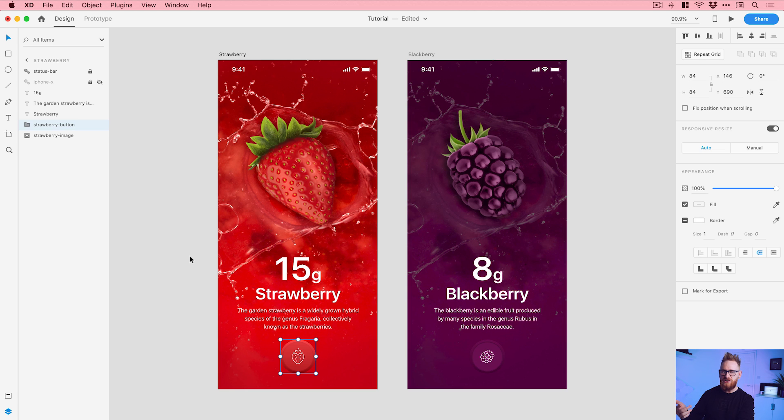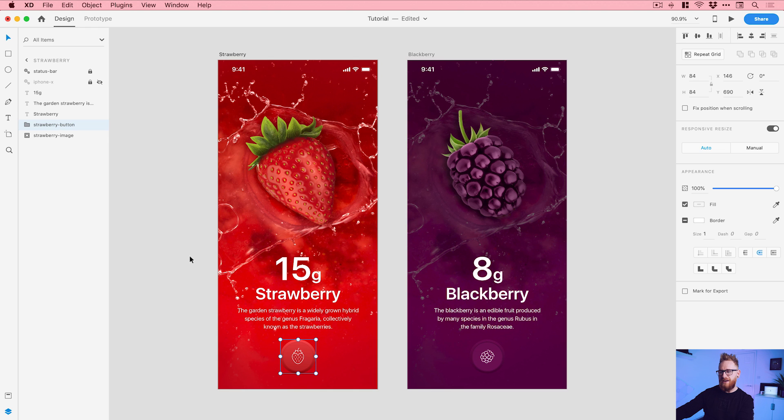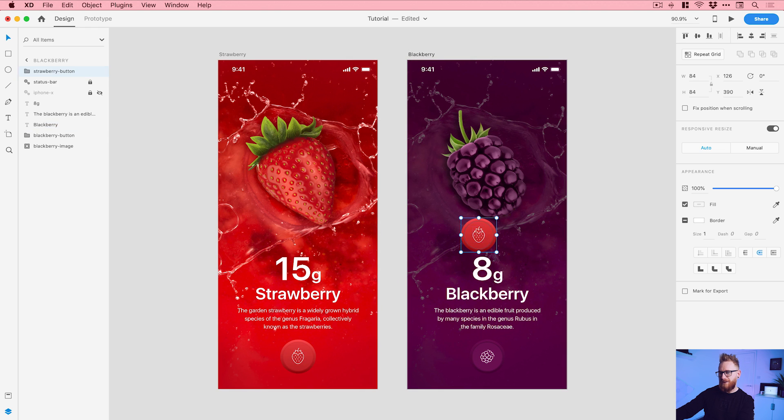But because there is no version of this on the blackberry artboard, the default for Adobe XD for auto-animate, the default transition auto-animate uses, is just fade in or fade out, which is perfect. That's exactly what we want to do here.